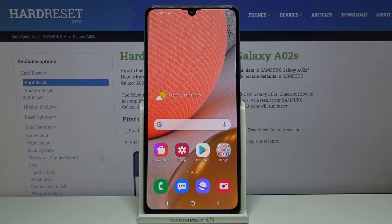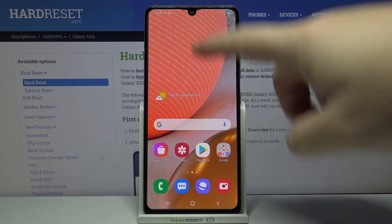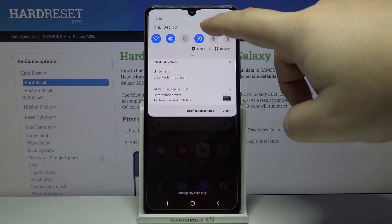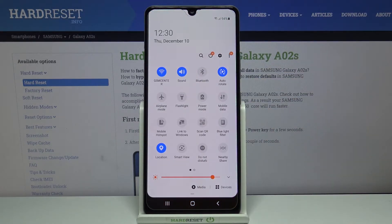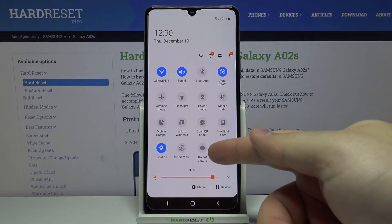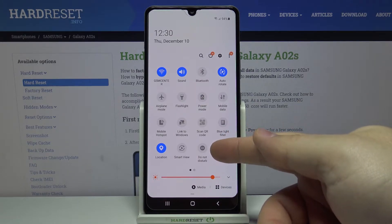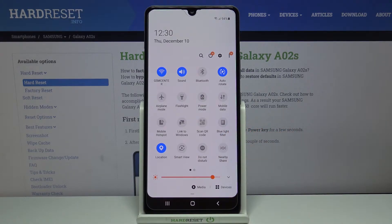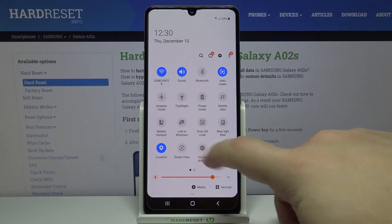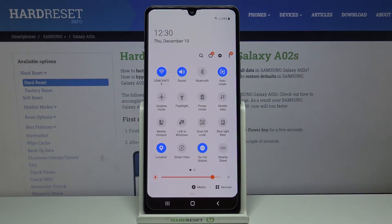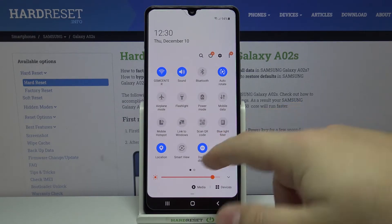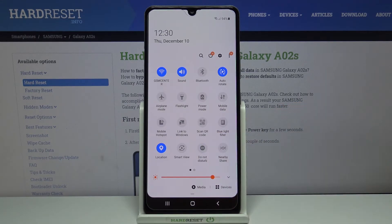First, let's open the quick panel. To do it, swipe down from the top of the screen twice like this, and here we have a Do Not Disturb mode icon. To enable the mode simply tap on the icon like that, and to disable it tap on the icon again.